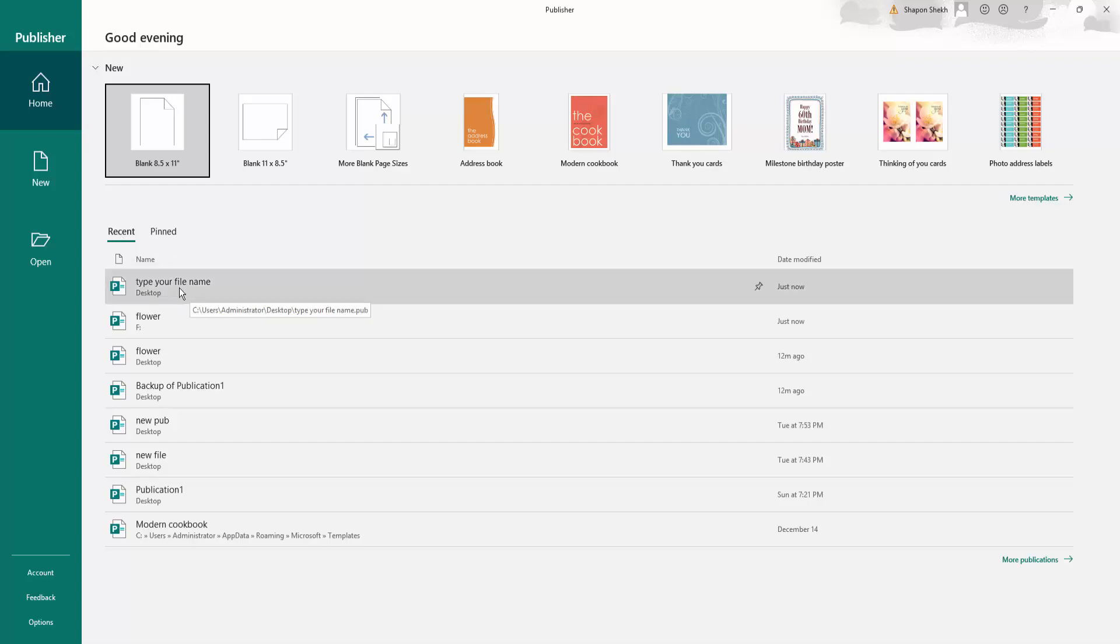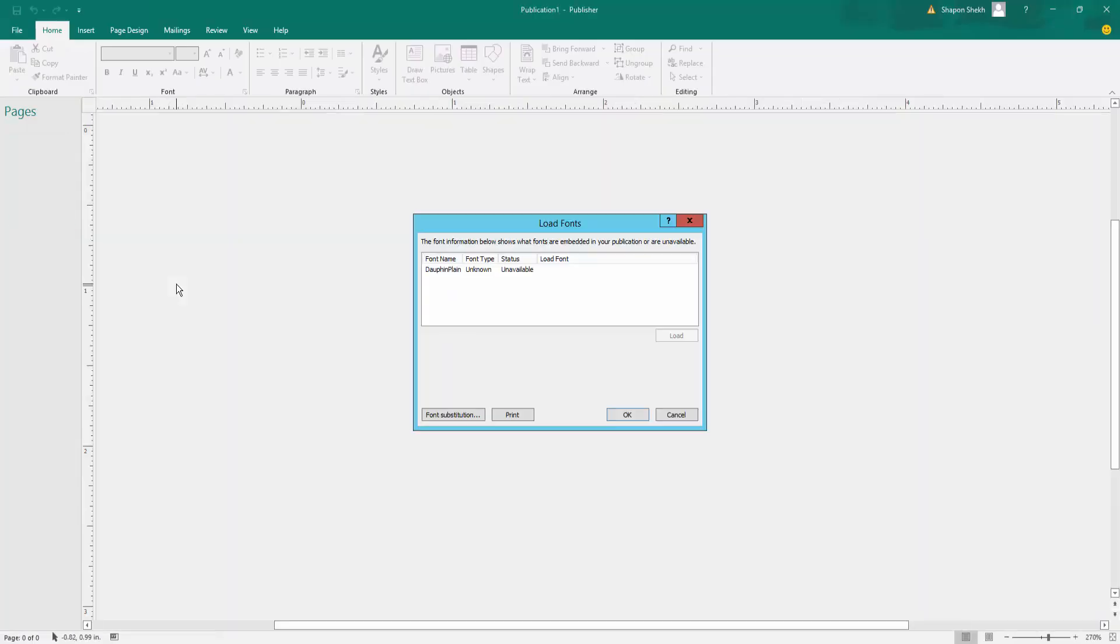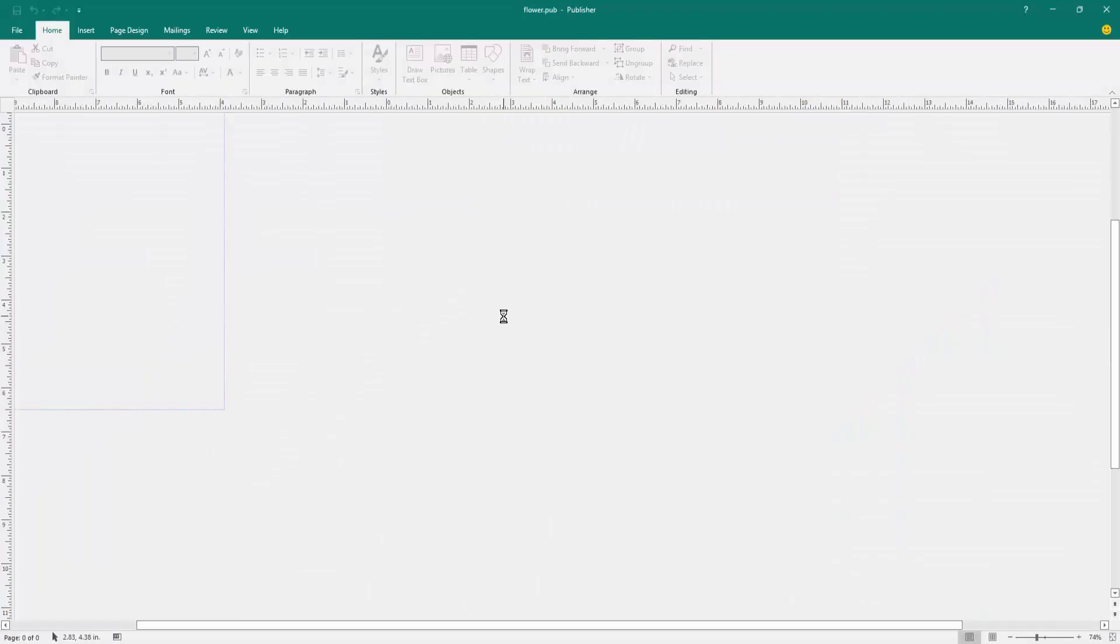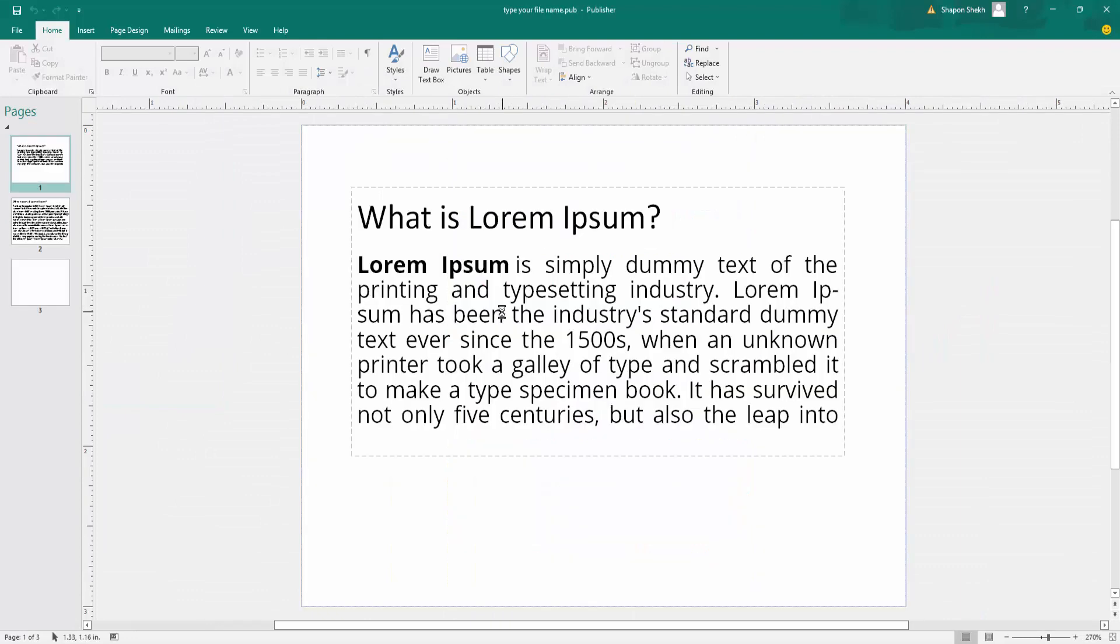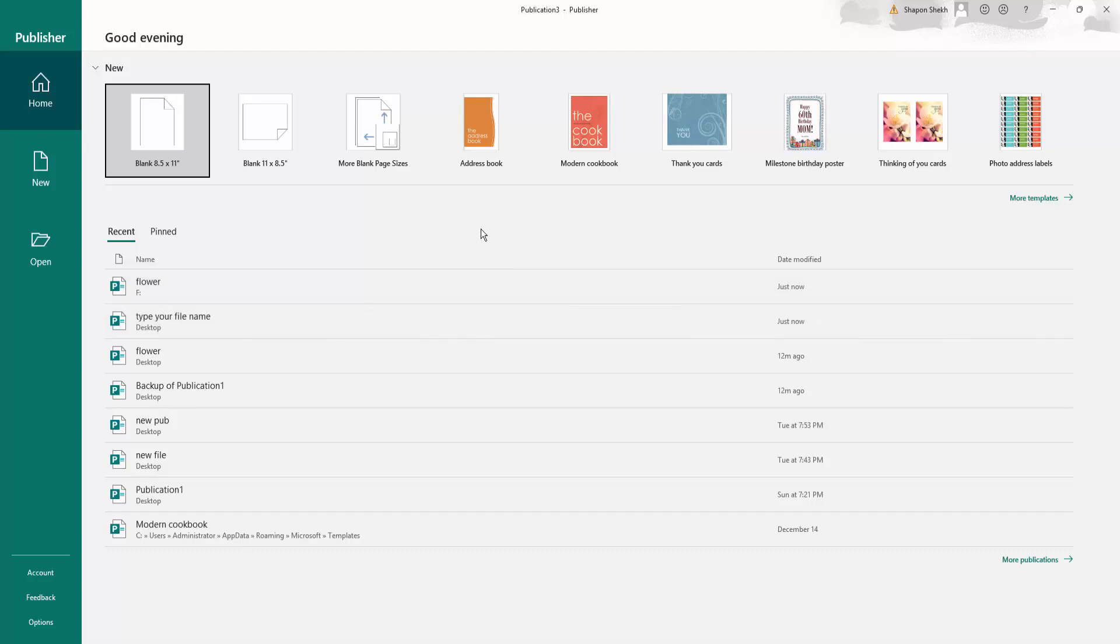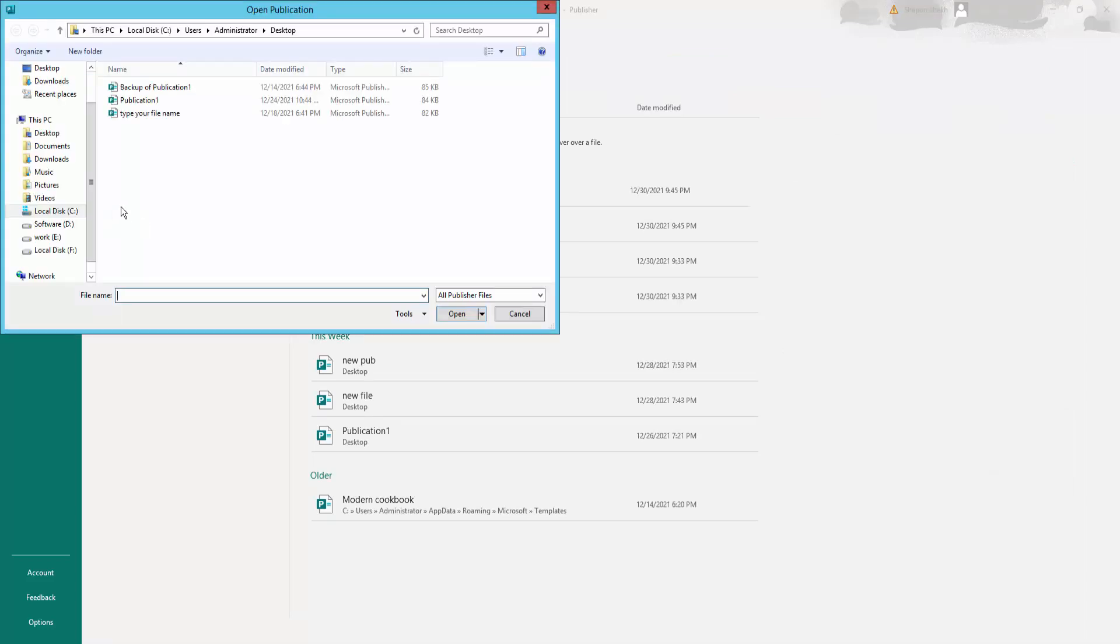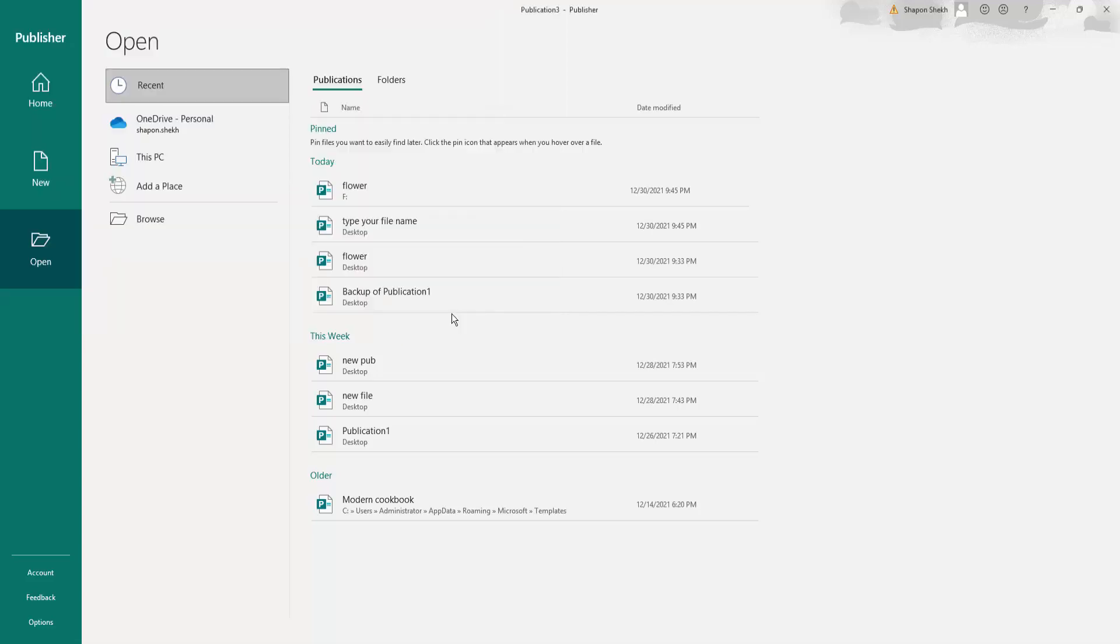Just click the file. Or you can open documents from your computer. Go to the Open menu and click Browse, go to your file destination, select the file, and click OK.